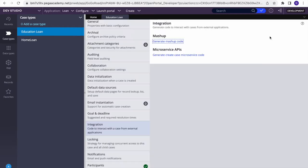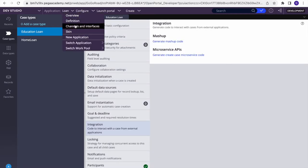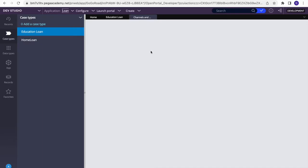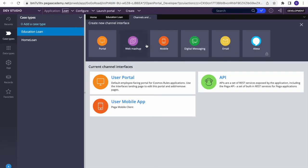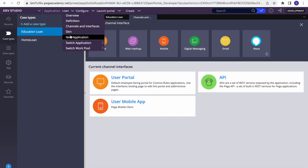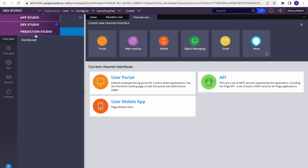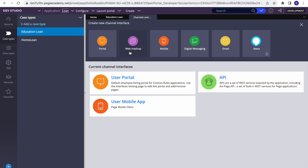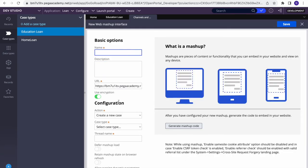The second place is Channel Interfaces — you can go from App Studio or Dev Studio. From App Studio, on the left side you'll see Channel Interfaces. Click 'Web Mashup', then you can give a description such as 'Pega Mashup POC' or 'Education Loan Mashup'.